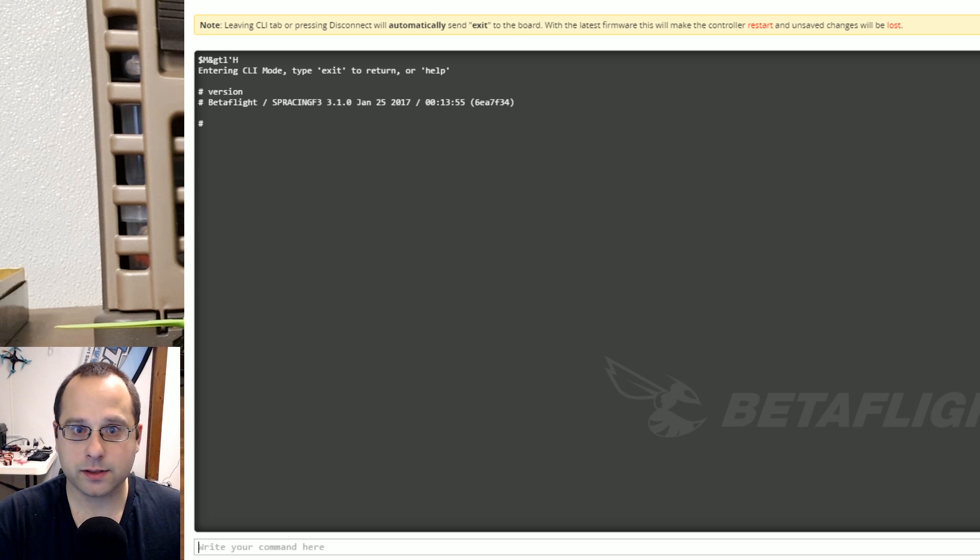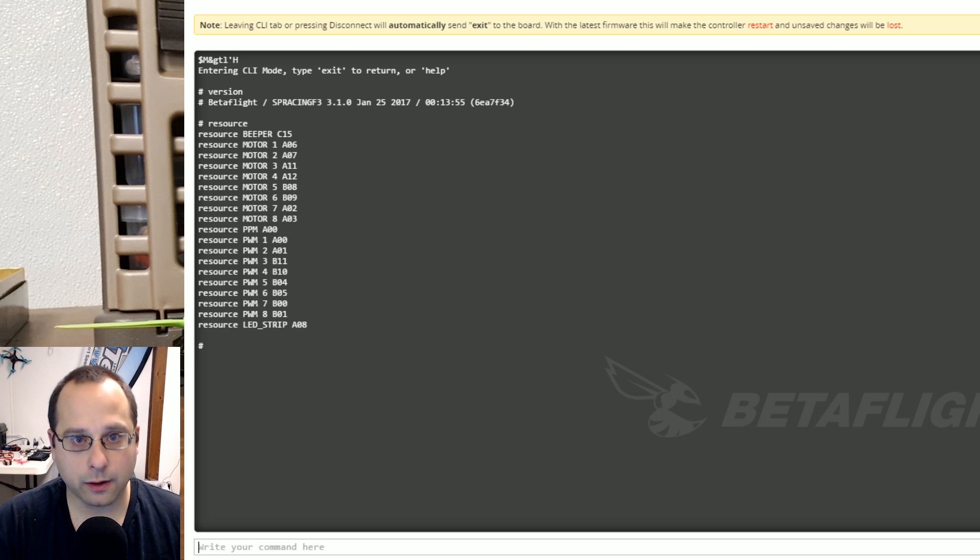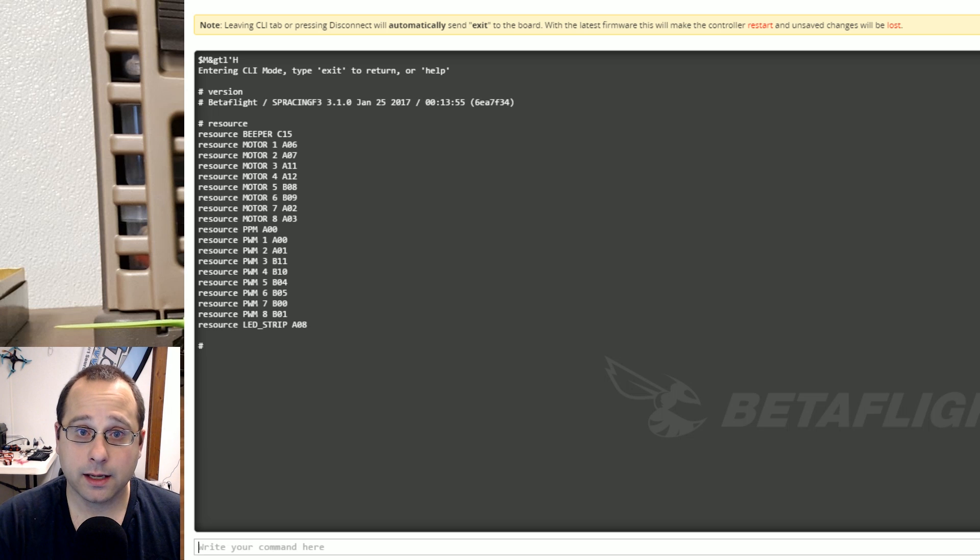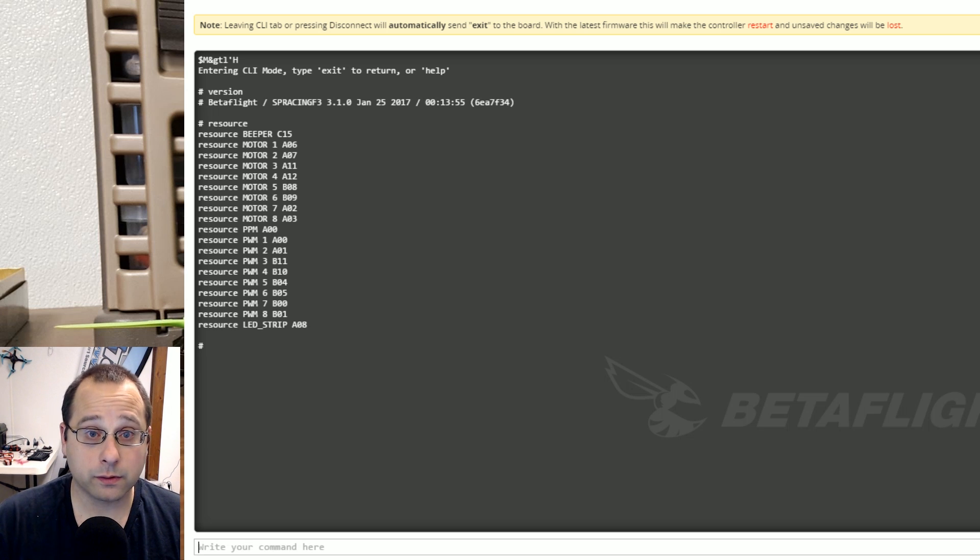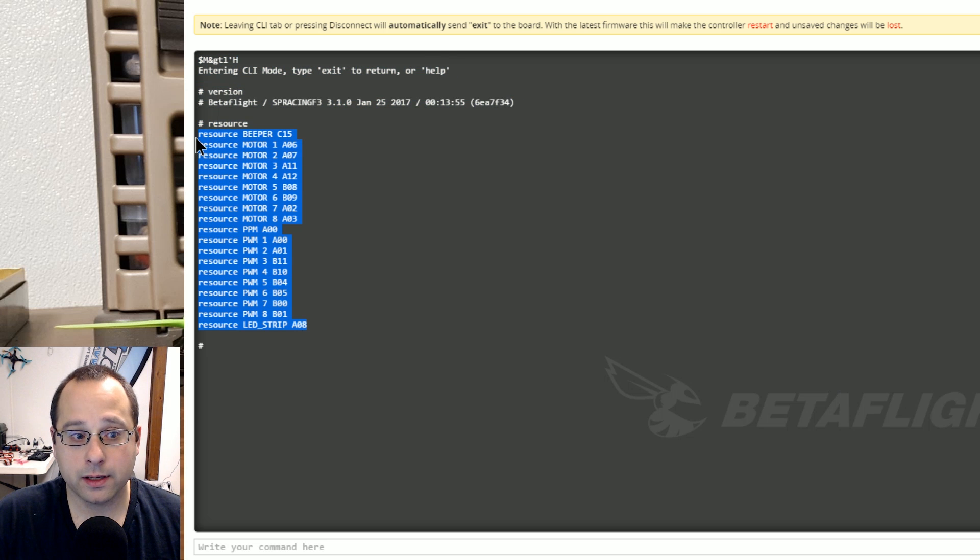The next thing I'll type is resource and this shows your current resource mapping. It's a good idea before you start screwing around with all this stuff to copy paste this into a text file so that you can get it back. You can also just do a dump.